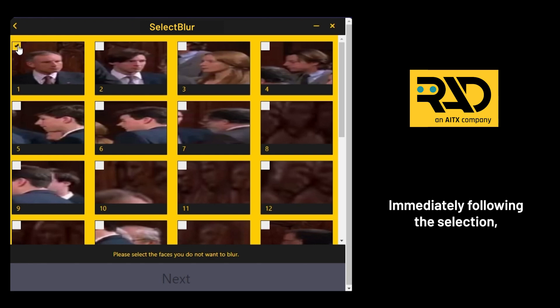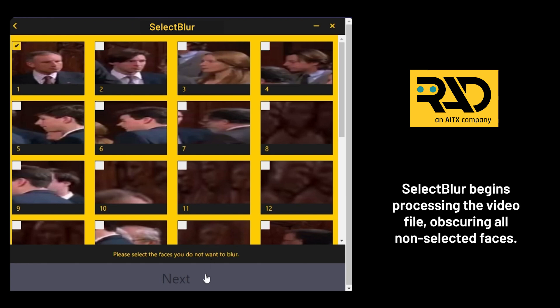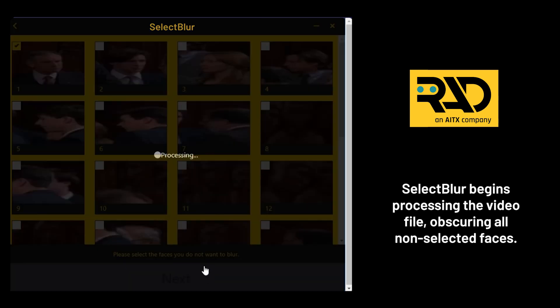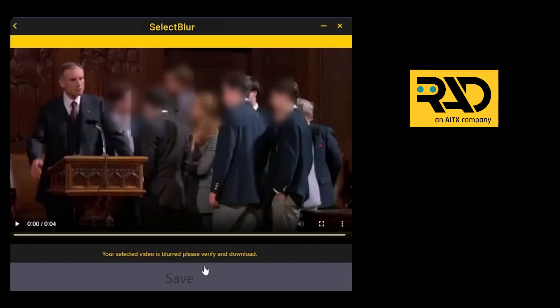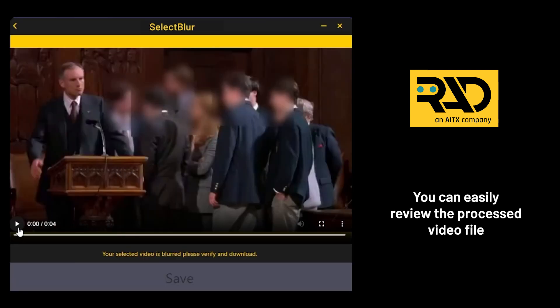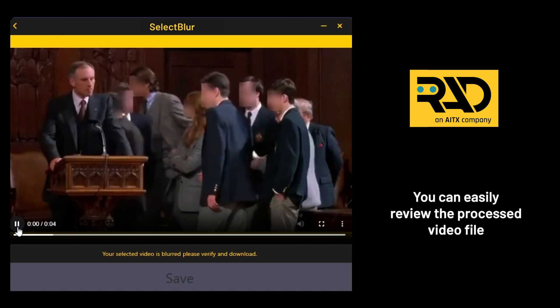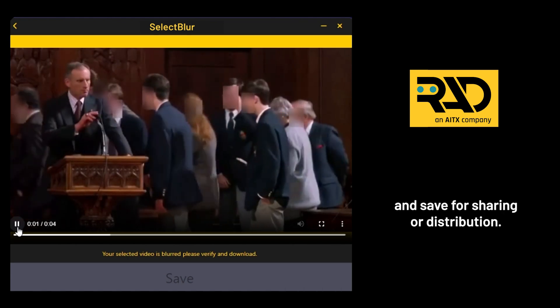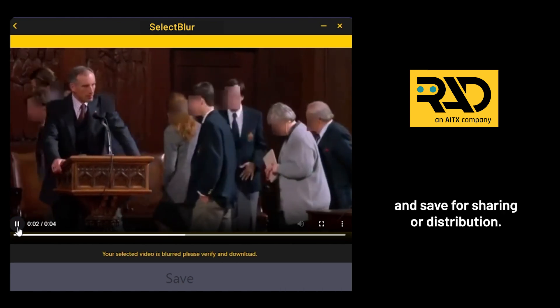Immediately following the selection, Select Blur begins processing the video file, obscuring all non-selected faces. You can easily review the processed video file and save for sharing or distribution.